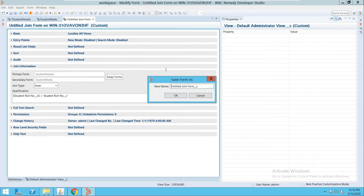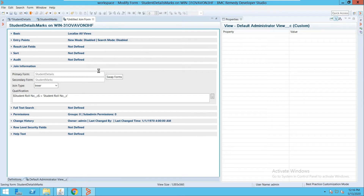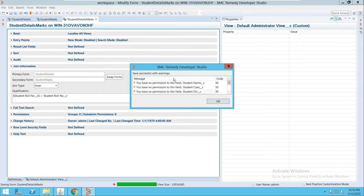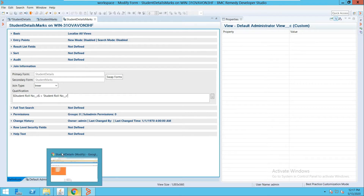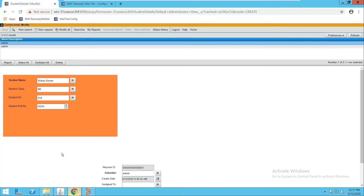Let me save this. I will give the form the name 'Student Details Marks' and click OK.